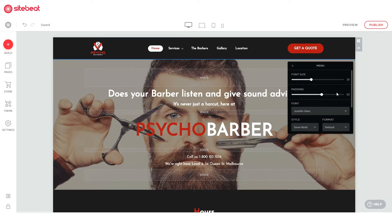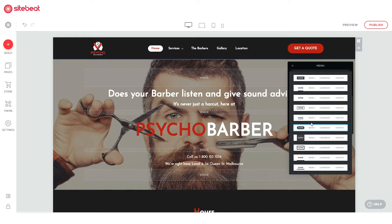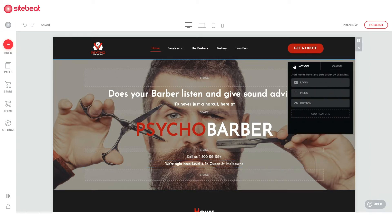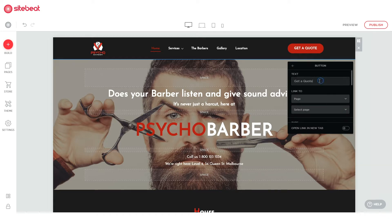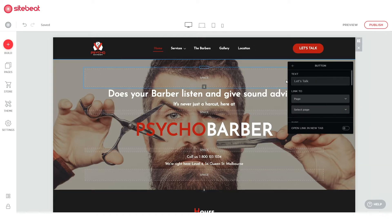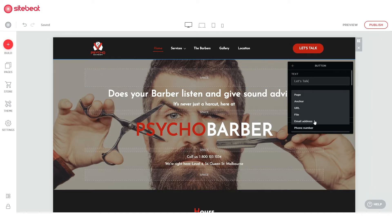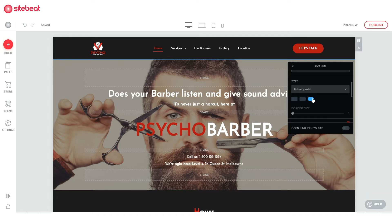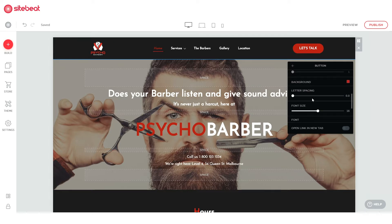Explore the menu settings to change how it looks. Customize your menu button, edit the text, and set the action to take once the button is clicked. Scroll down and explore all the other cool stuff you can do with this feature.